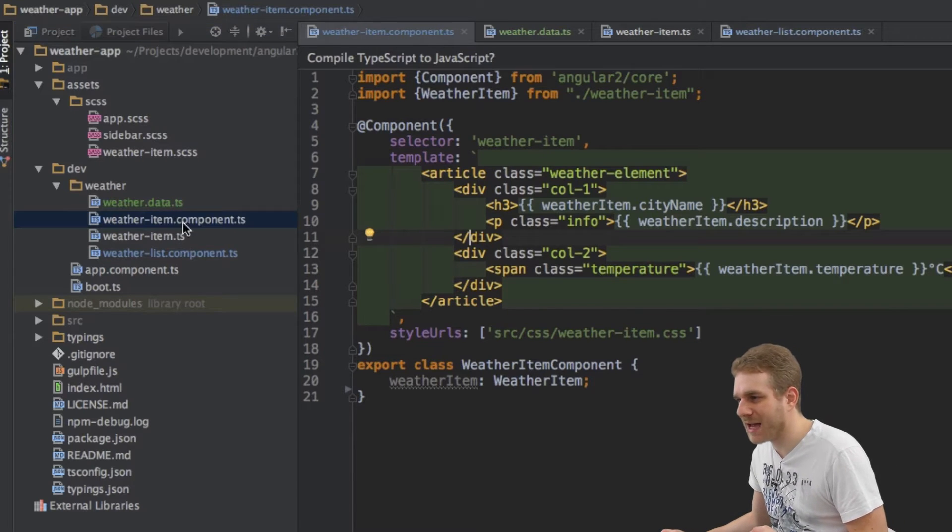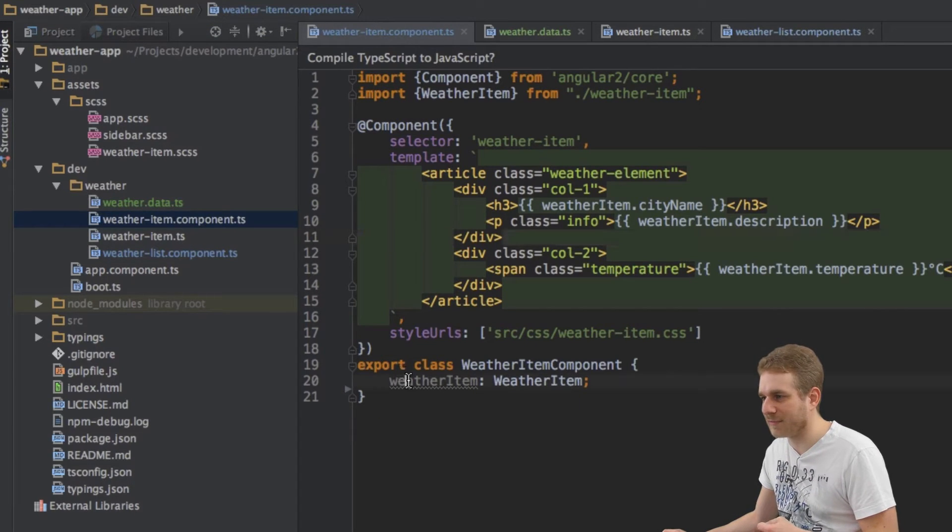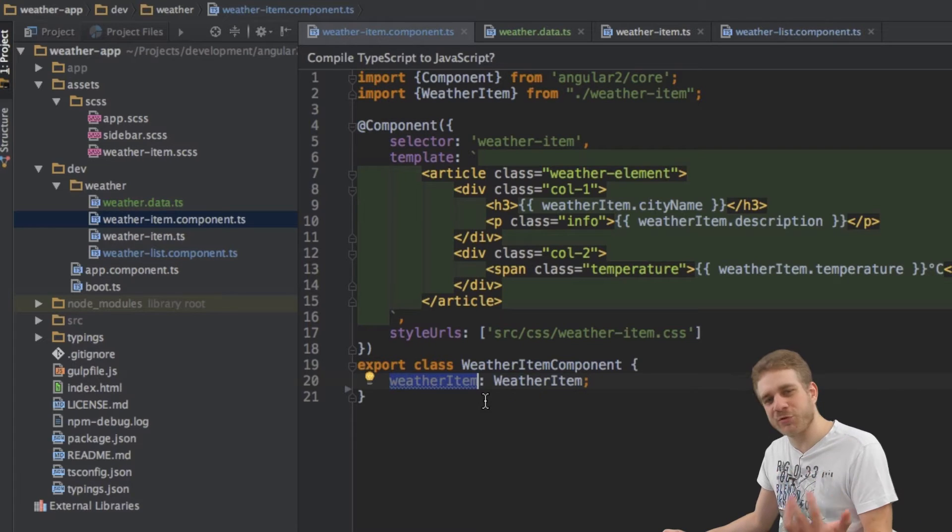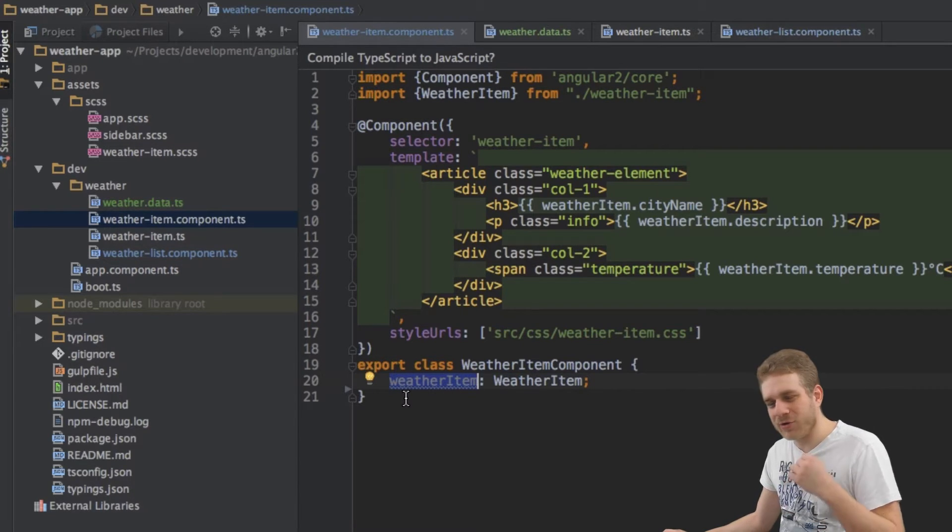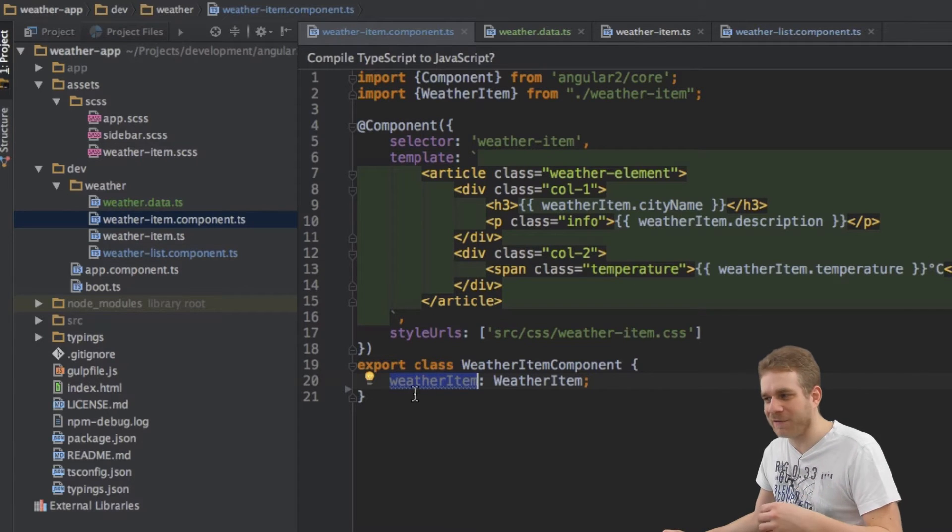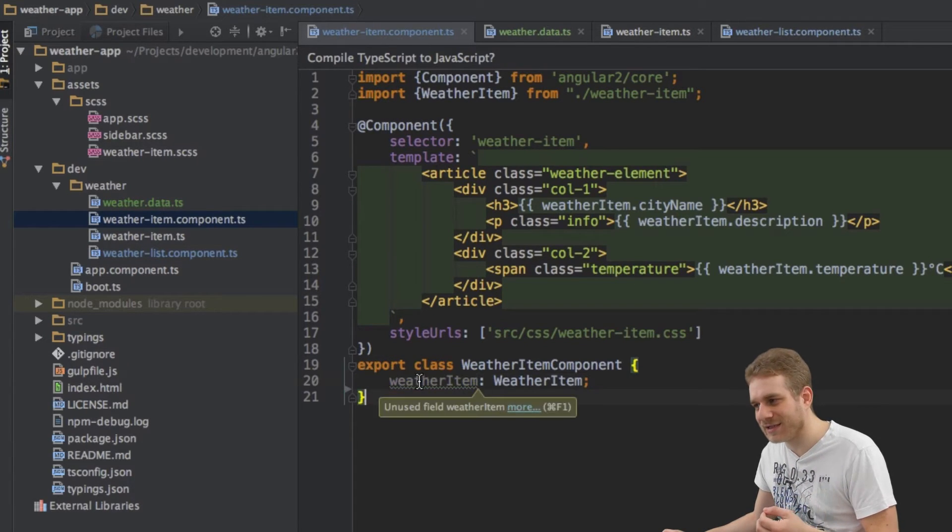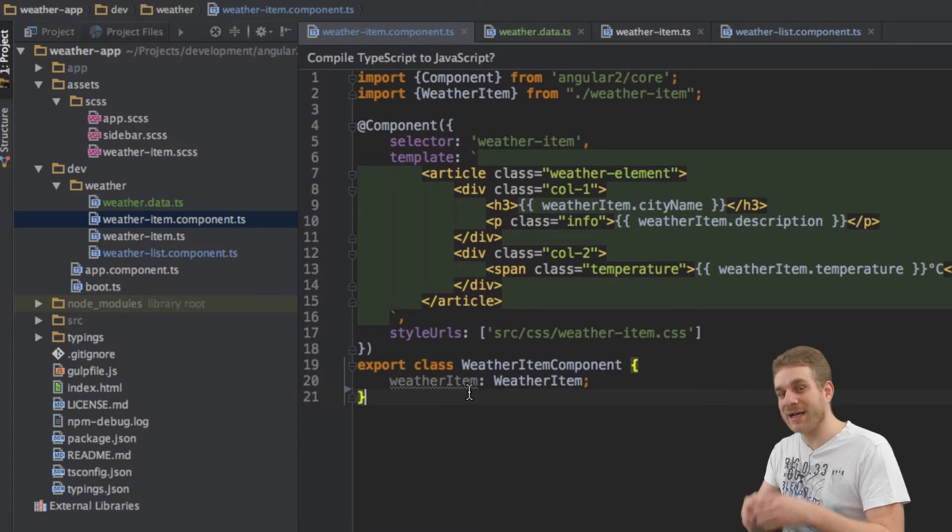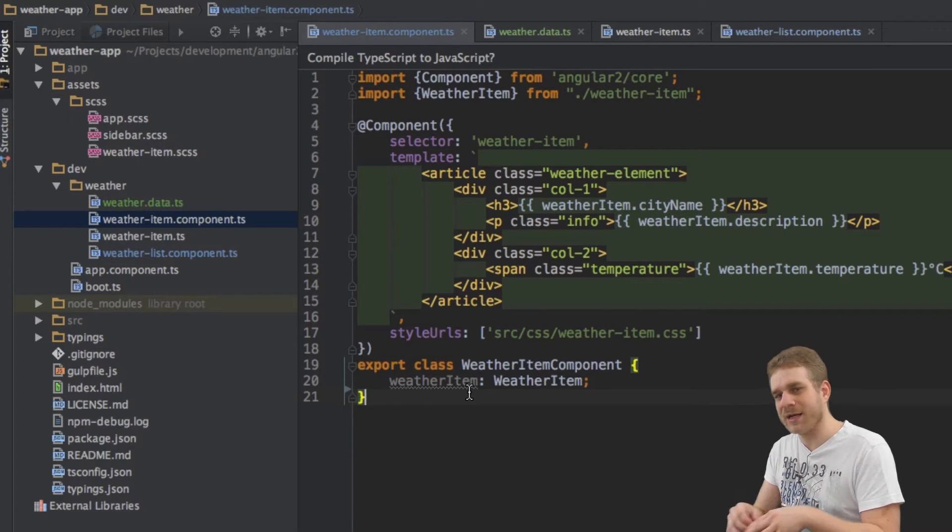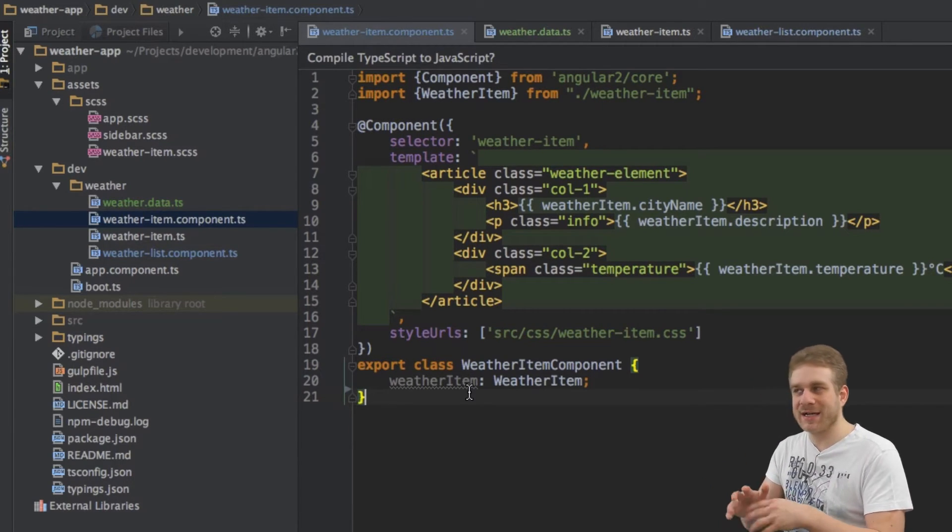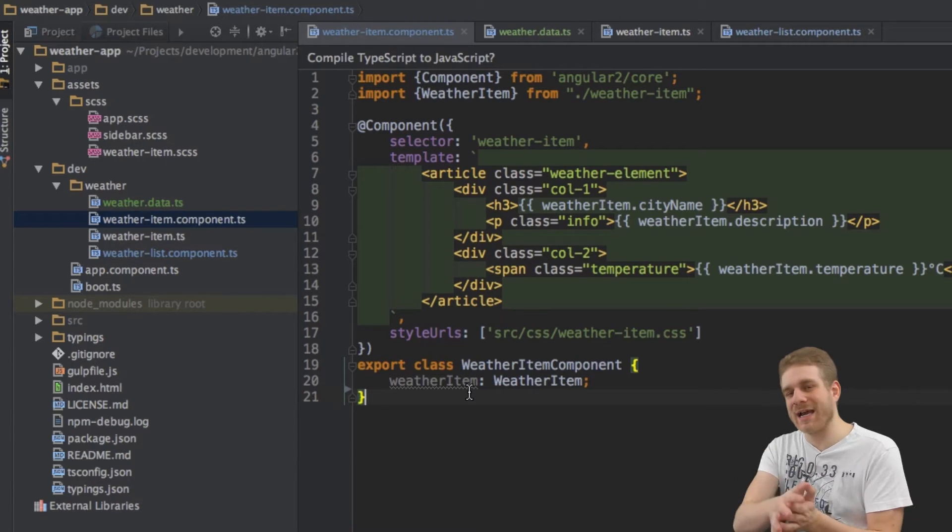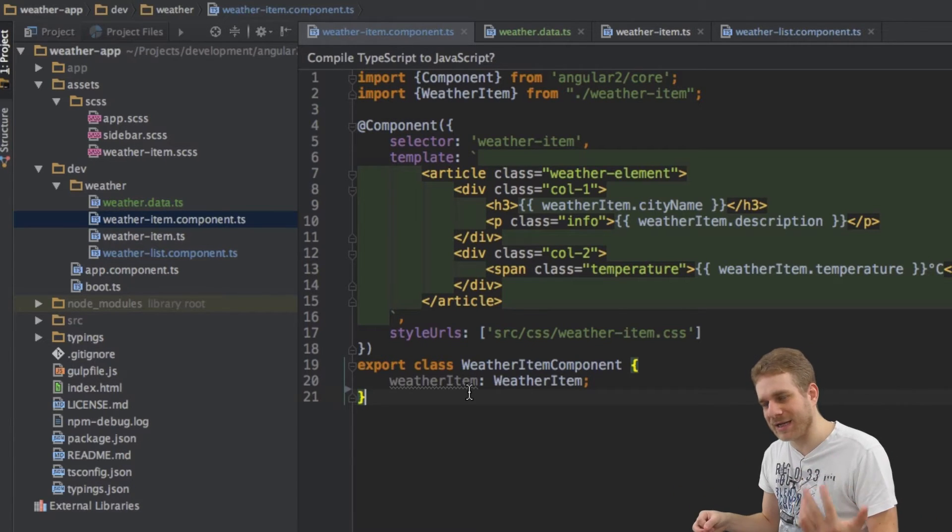So we have a property here in our WeatherItem. This WeatherItem property. And it would be great if some data was bound to this WeatherItem. Now in order to be able to do this we have to tell Angular 2 that this very component property here is a property which, well, where data can be bound to, which can be used in data binding.